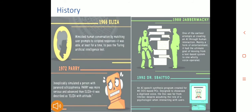History of Chatbots: The first chatbot, developed in 1966, was Eliza. After that, in 1972, a chatbot named Parry was created. In 1988, Jabberwacky was developed. In 1992, the chatbot developed was Dr. Sbaitso.